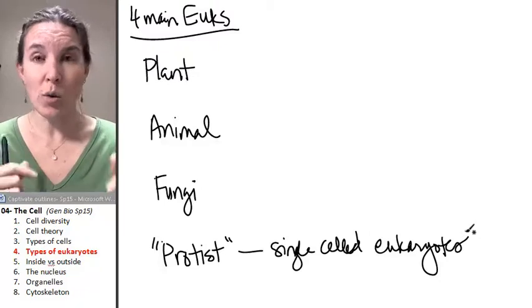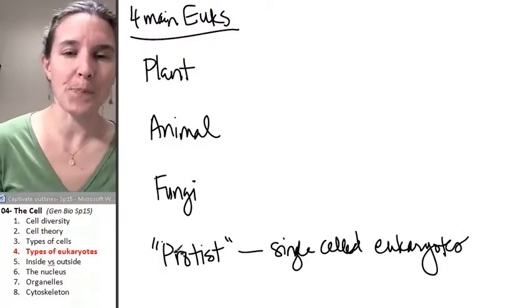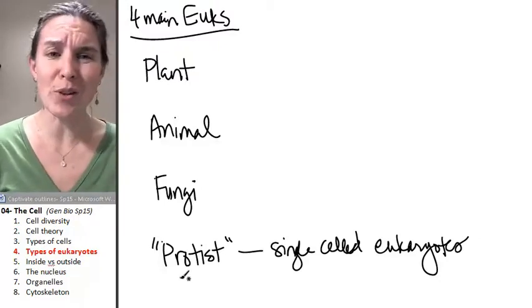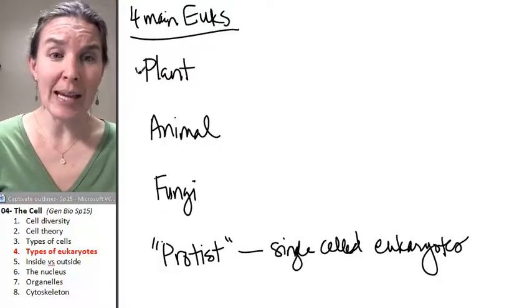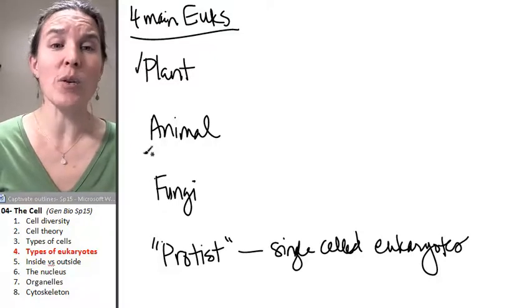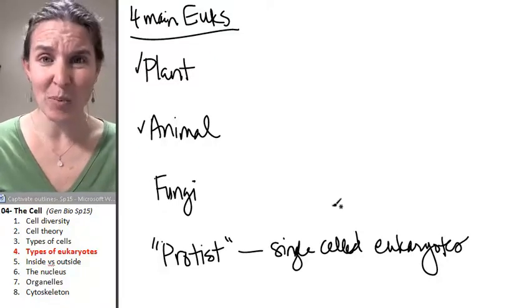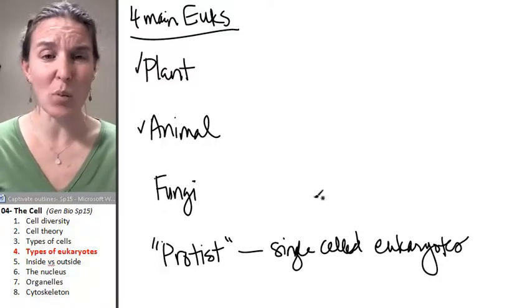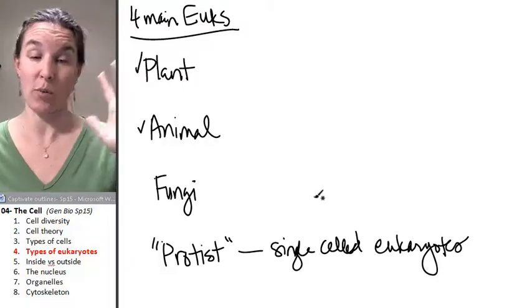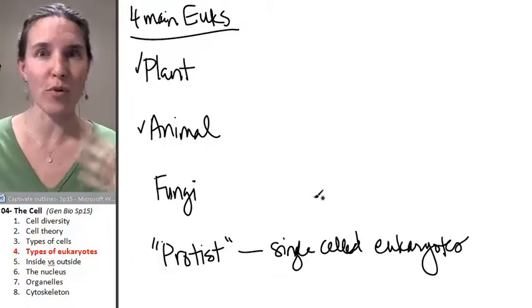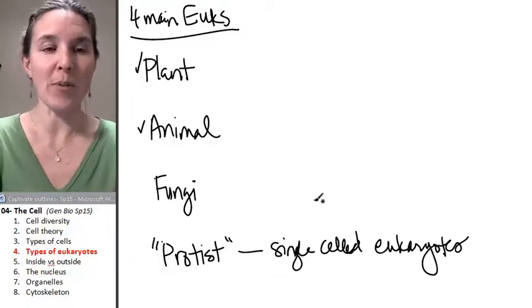You are not a protist. However, they're so diverse. There are plant-like protists and animal-like protists, and we'll deal with the protist problem further down the road.